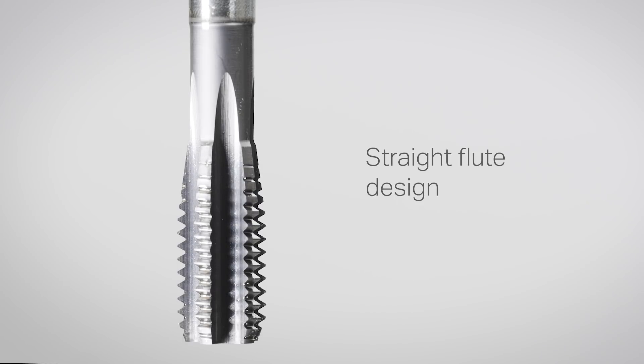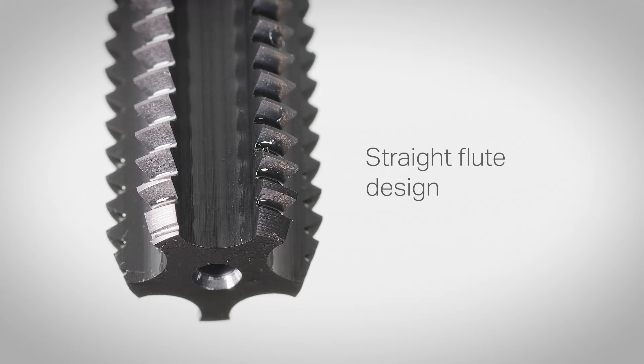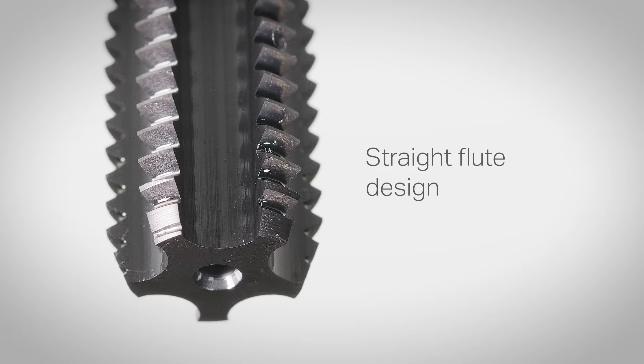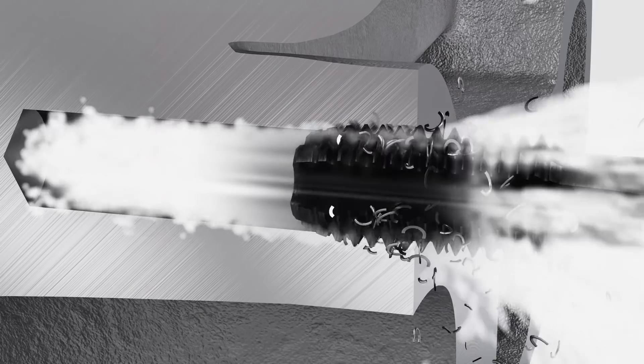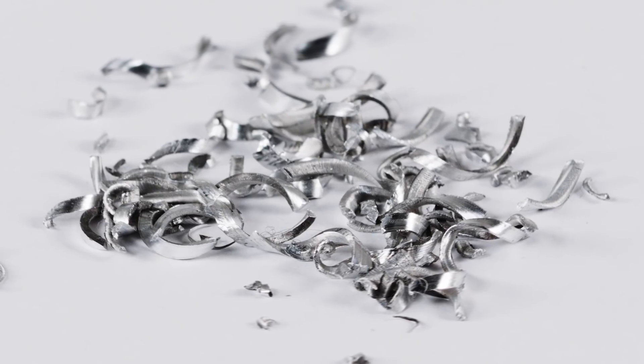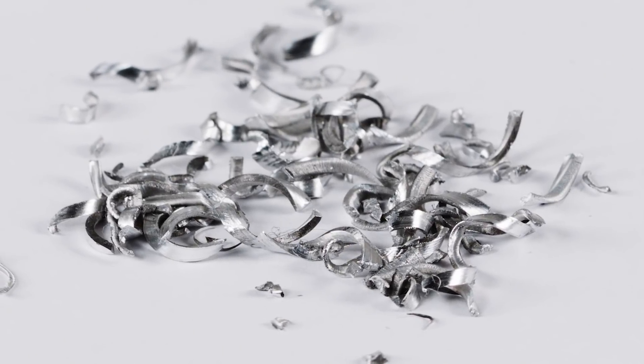In order to maintain tap strength and rigidity, we recommend using a straight flute design with axial coolant for blind holes. This results in shorter chips that can be easily evacuated.